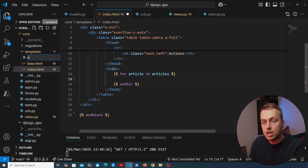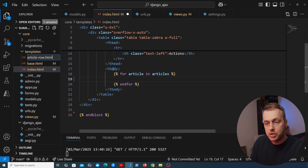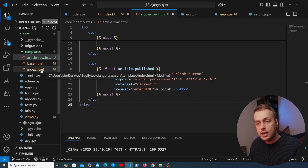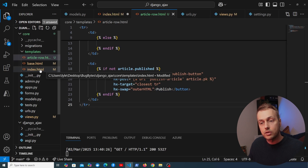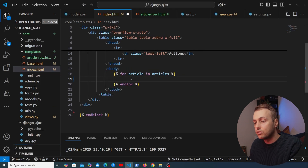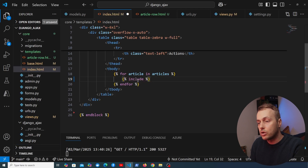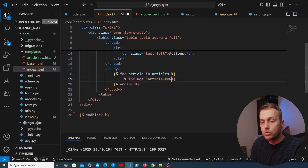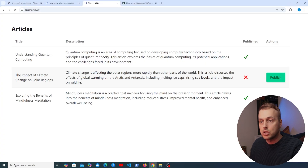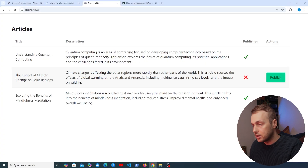We extract the table row into a new partial template called article_row.html, then replace the inline row in the template for loop with an include tag for article_row.html. Refreshing the application confirms the initial page load still works correctly.